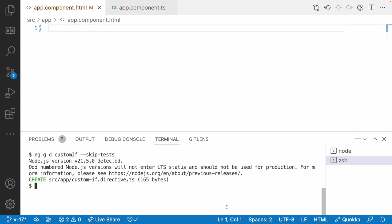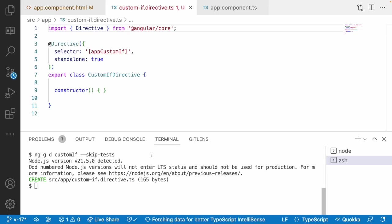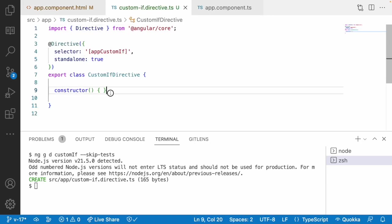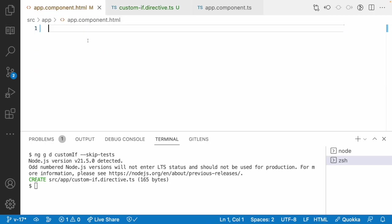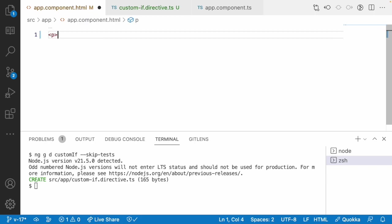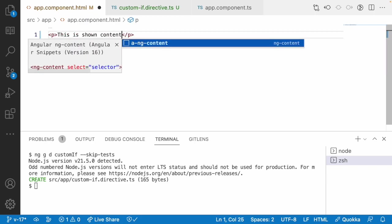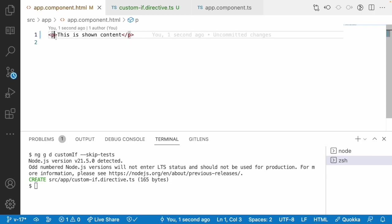So now I have created this custom if directive, which is a standalone directive. What I want to do is receive some set of condition, and based on the condition I want to restrict or show the content we are passing in the HTML. Let me go into app.component.html and create a paragraph — something like 'this is shown content' — and I want to write some condition so that based on that condition it renders the data.